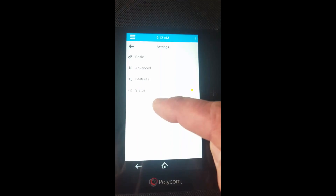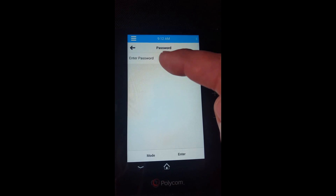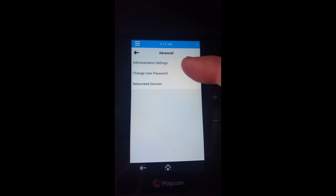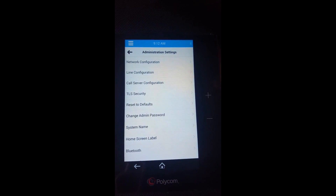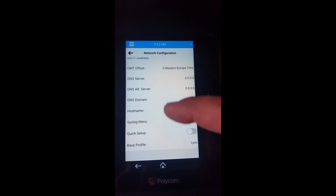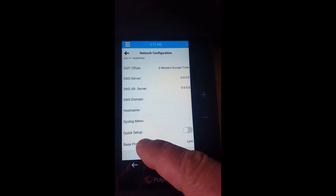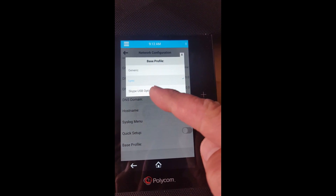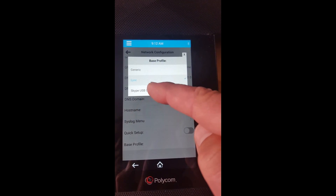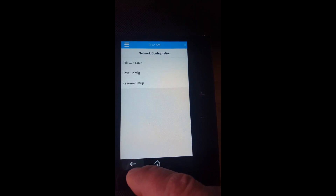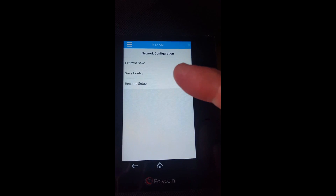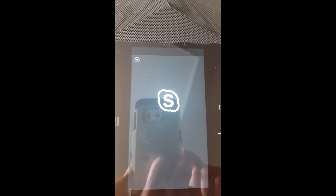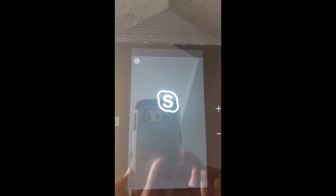Go to Settings, then Advanced. Type the default password and press OK. Go to Administration Settings, then Network Settings. Scroll down and you'll find the Base Profile, which is by default set to Lync/Skype. Below that, select Skype USB Optimized mode, click on it, go back, and it will automatically save the configuration.